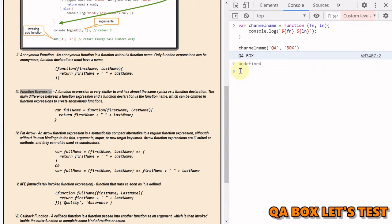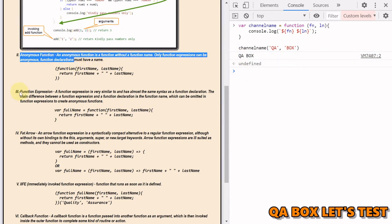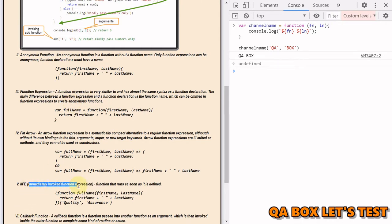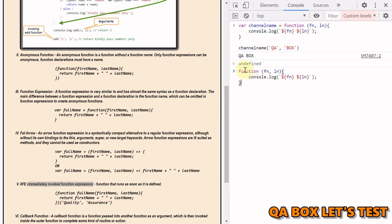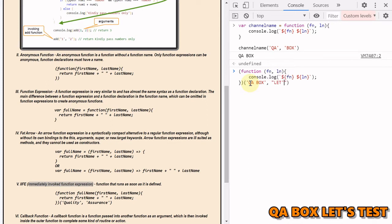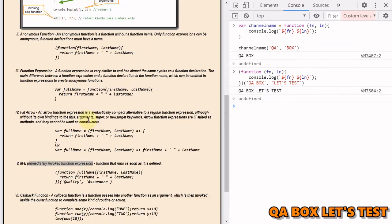Now let's talk about Immediately Invoked Function Expressions (IIFE). As the name suggests, it's a function that runs as soon as it's defined. To convert a function expression into an IIFE, wrap the function inside parentheses, then add another set of parentheses to invoke it immediately, passing in your arguments. The outcome would be the result right away.